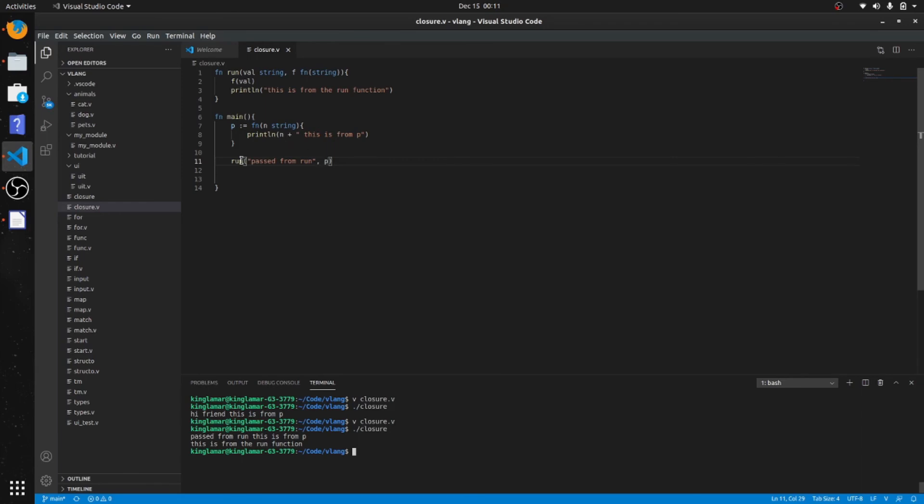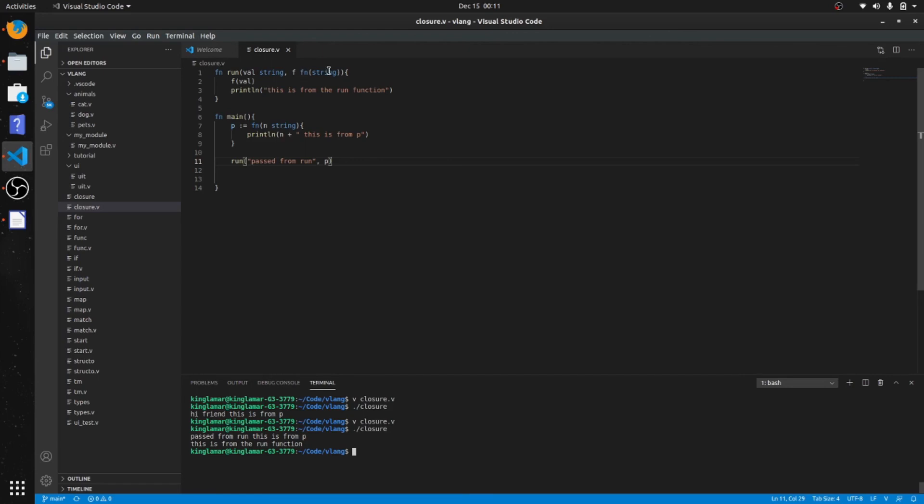You're passing from the run function, you're passing "passed from run" which is going to end up being this value because this is getting passed. And this anonymous function right here is going to be p. It has the same function signature, you can see f and function string, function string.